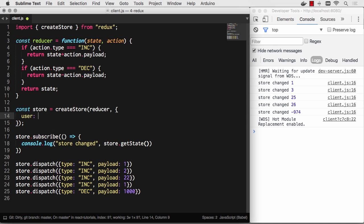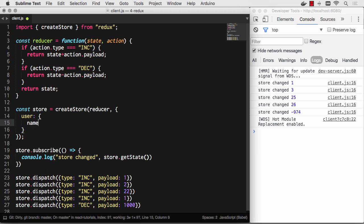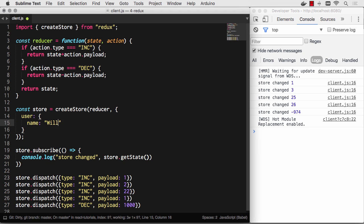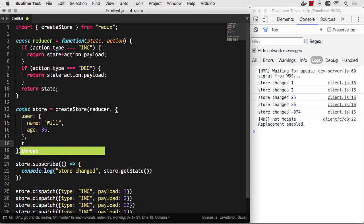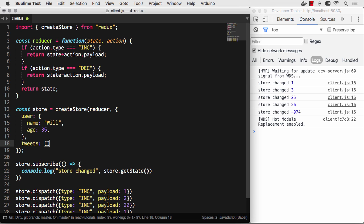Say you have a user with name 'Will', age 35, and then tweets will be an array of tweets. You'll want to now act off of multiple pieces of information, and you absolutely don't want one gigantic reducer because that'll be just a mess to maintain.